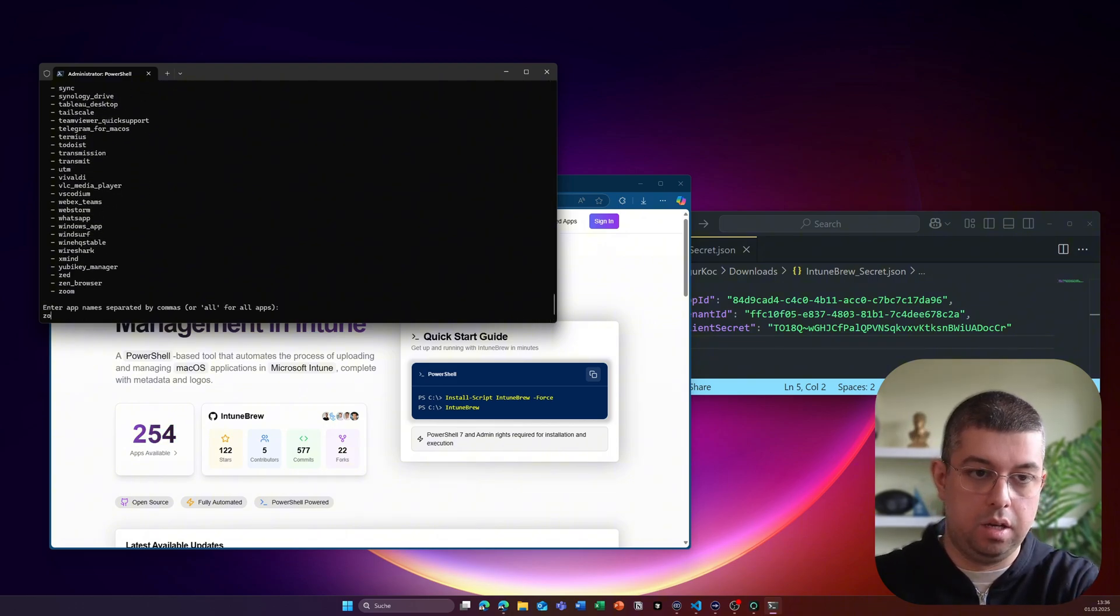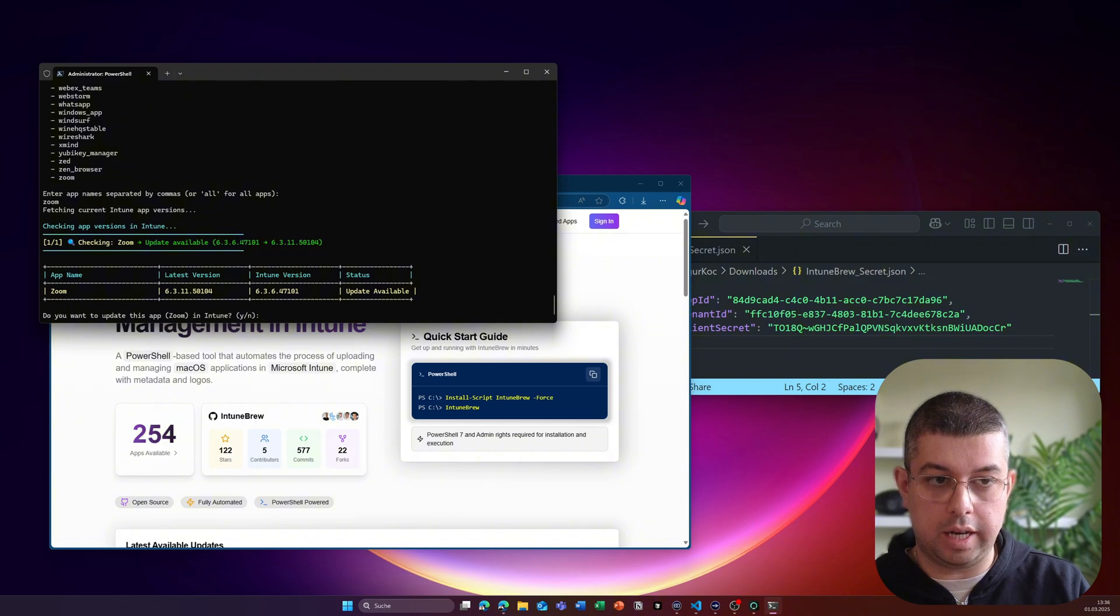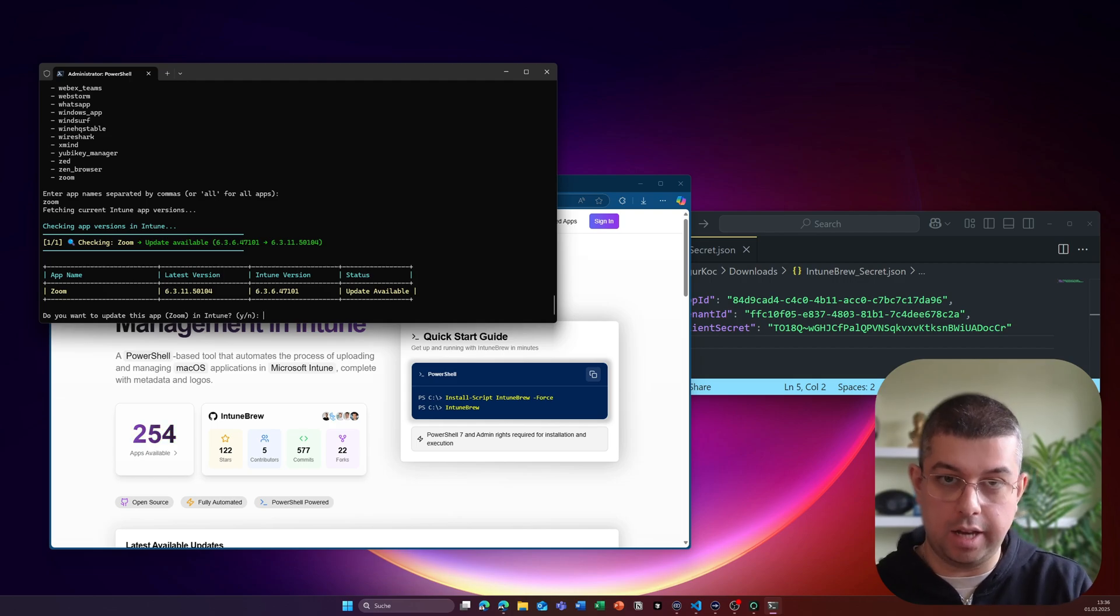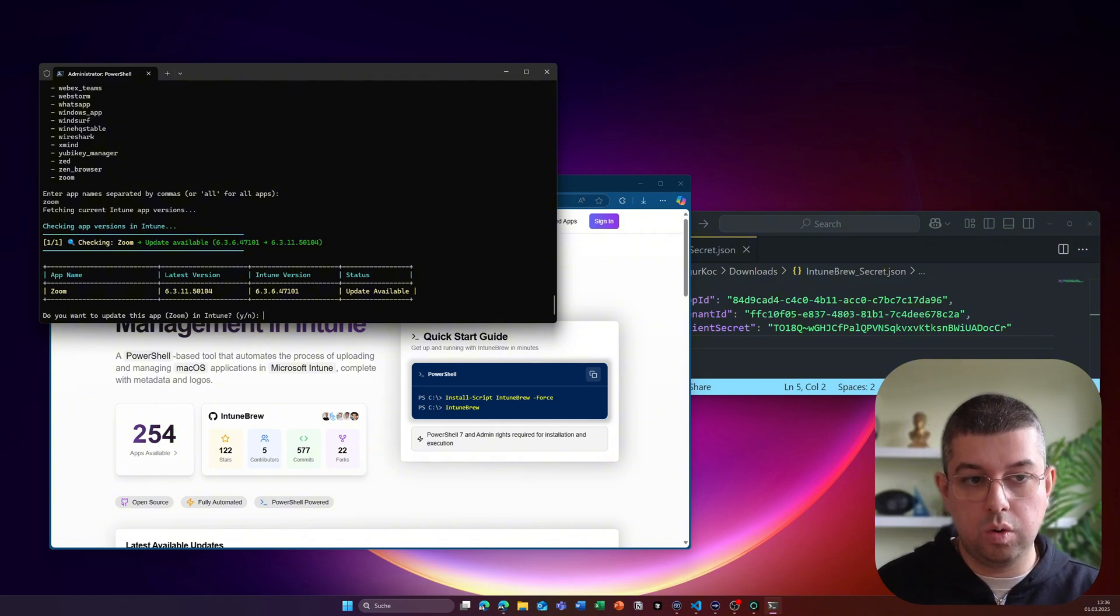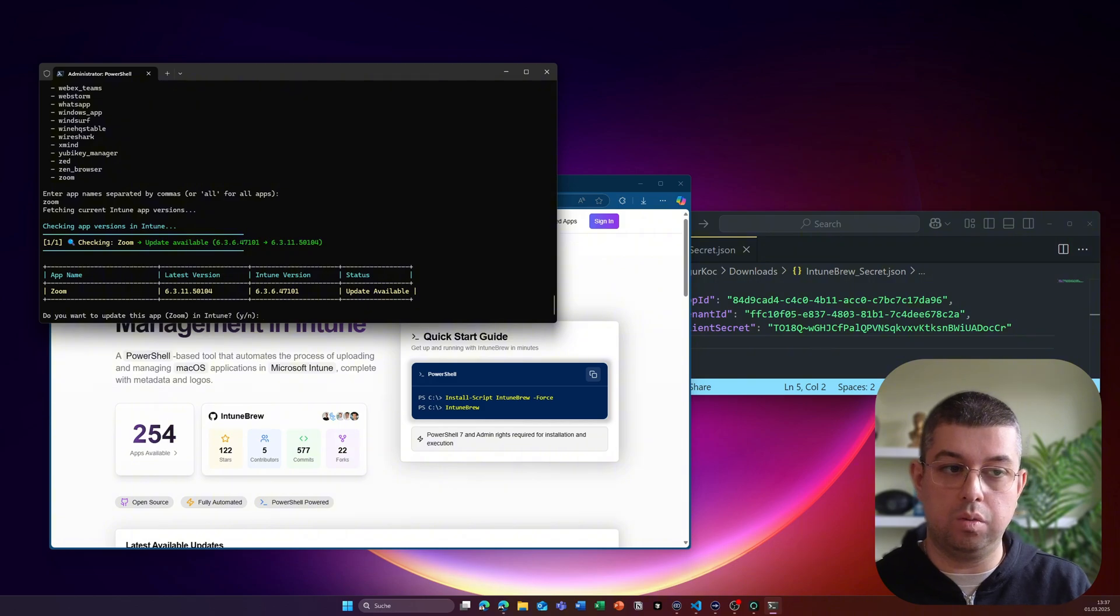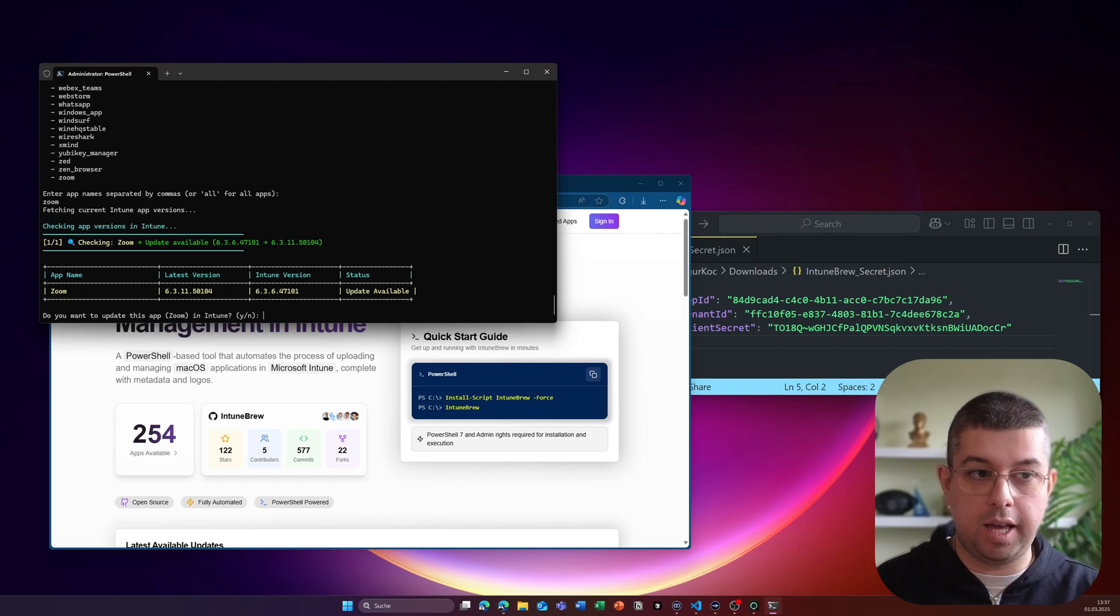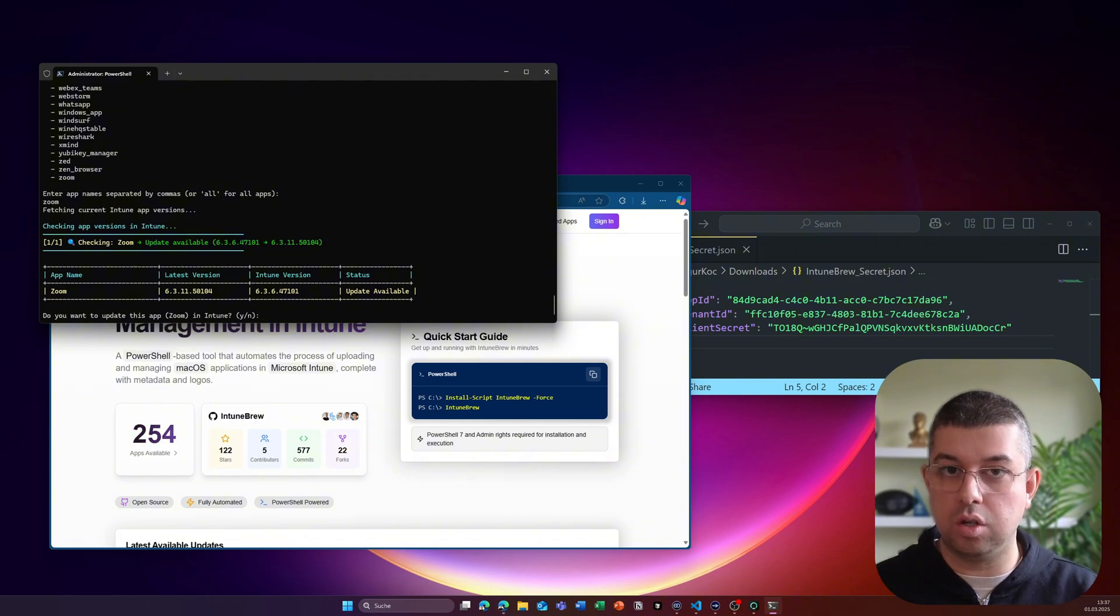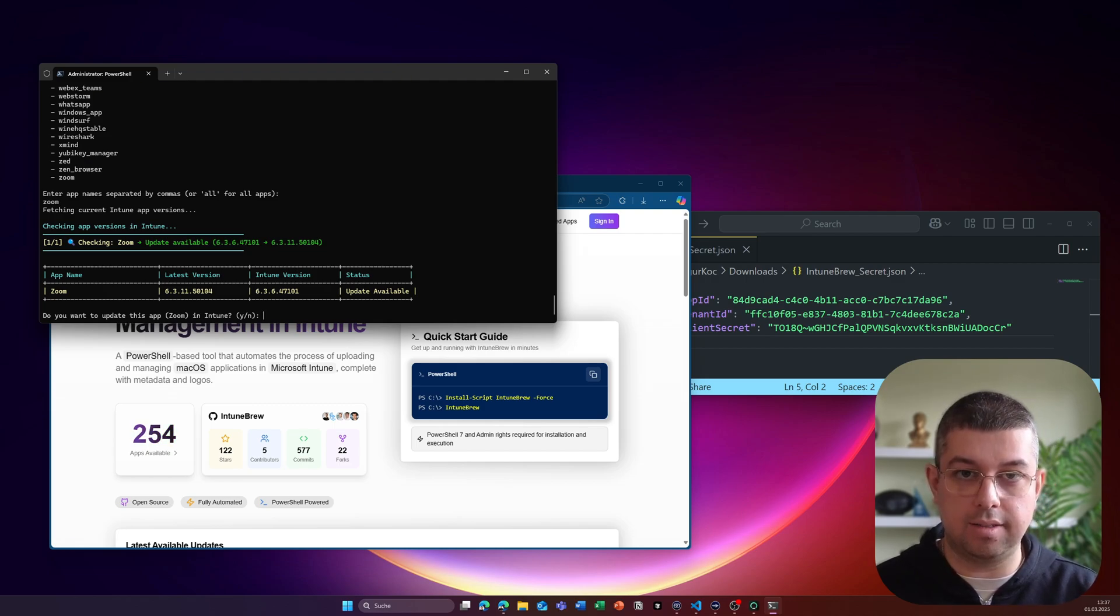And I just type in zoom, press enter, and then I will check for the latest version that's available for zoom. And it will also check your Intune tenant and look for the application called zoom. And in this case, which is a great example, it found an update for your application. So you do have zoom in your tenant, but there's a new version available. What it will do now is if you proceed with this script, and proceed with uploading zoom, it will create a new application for this new version. So it makes it possible for you to test this new version on your pilot devices or test devices and then roll out step by step to all of the remaining devices.